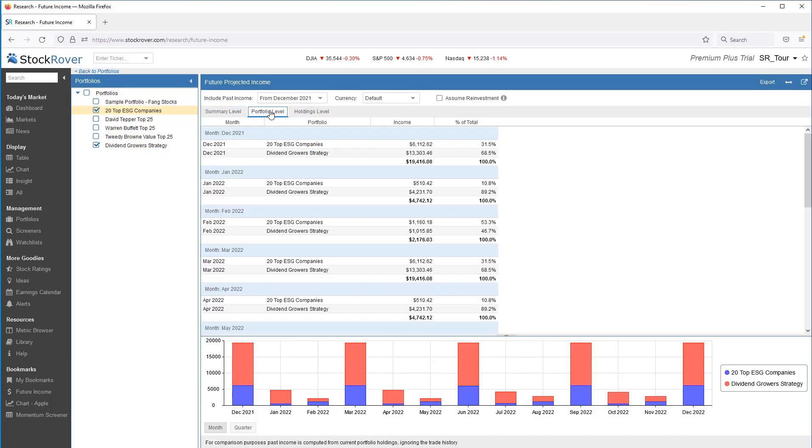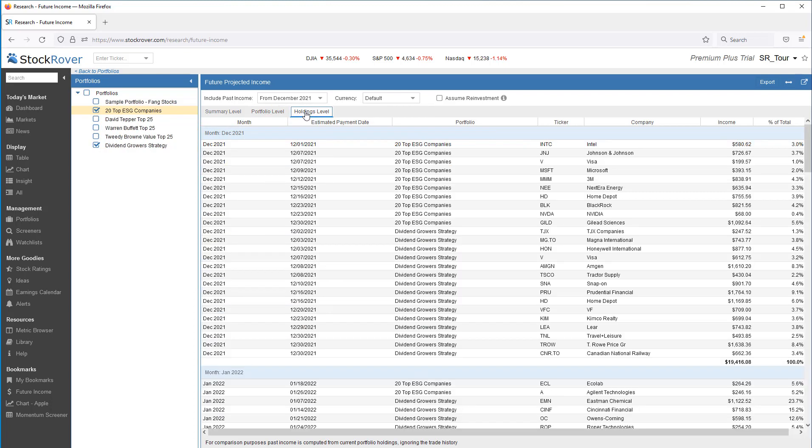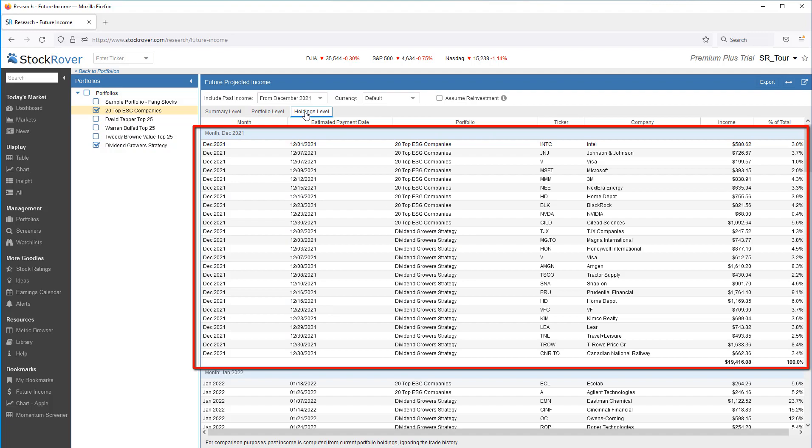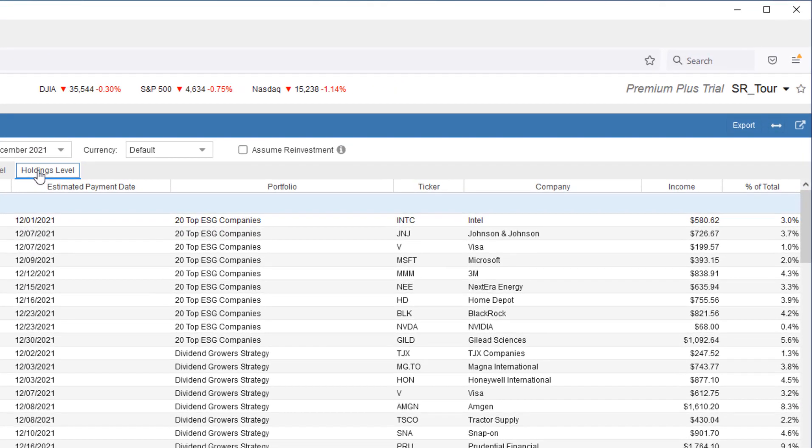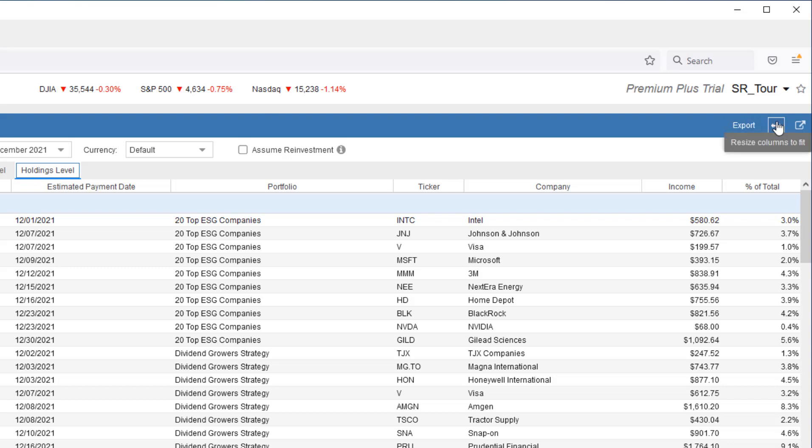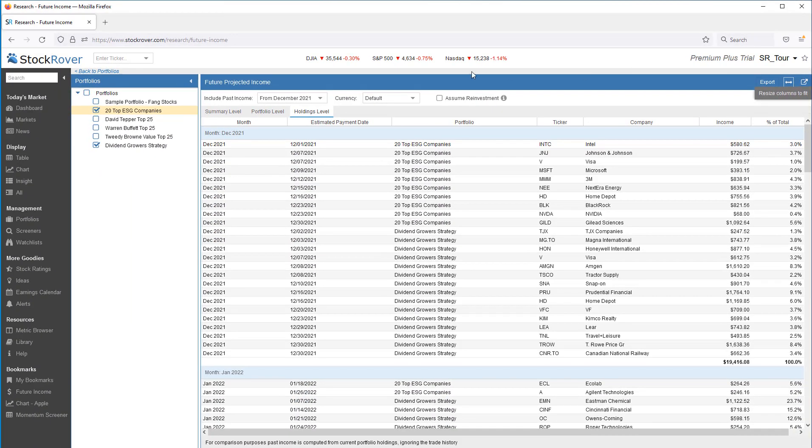I can see monthly income at the portfolio level. And I can see monthly income at the holdings level. Note, for all tabs, I have the option to export as a CSV, resize the columns to fit the display. I can also expand to a separate browser window. This allows me to take advantage of more screen real estate when I have multiple displays. Let's go to the summary level.